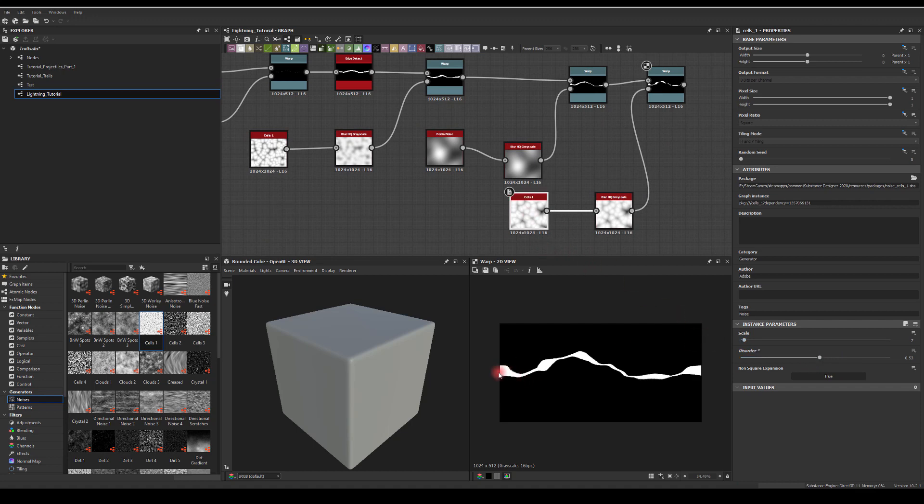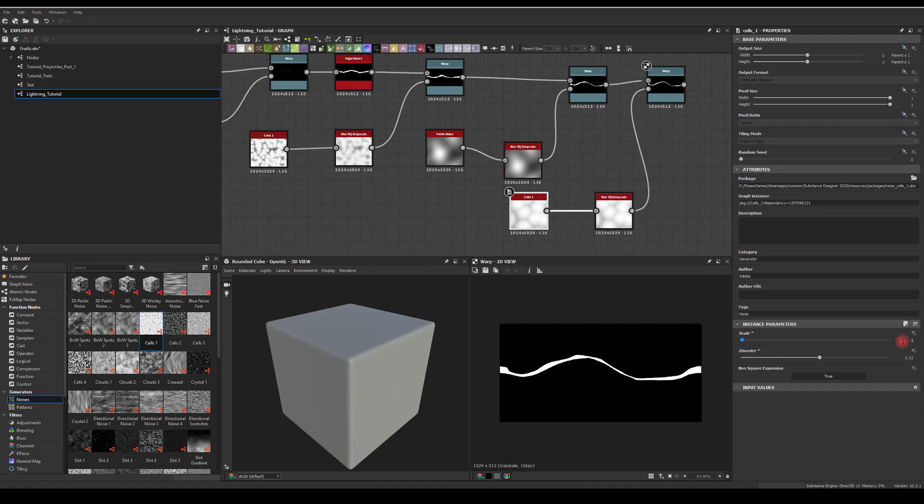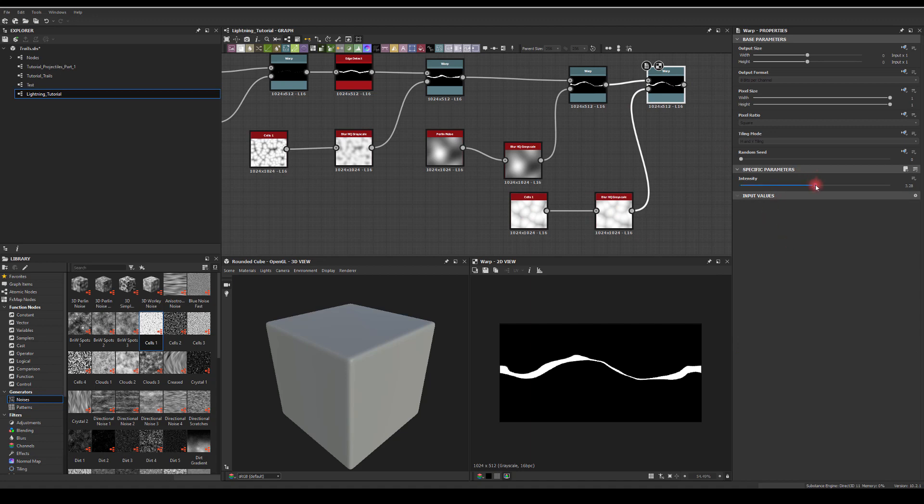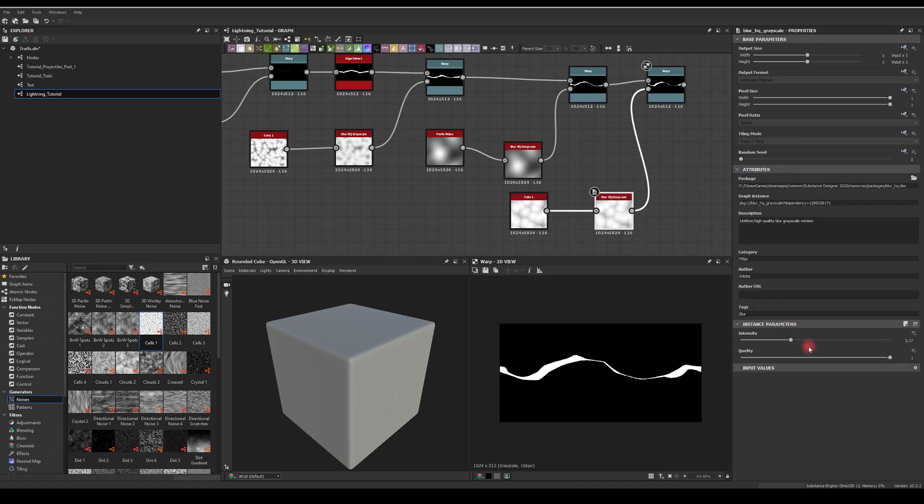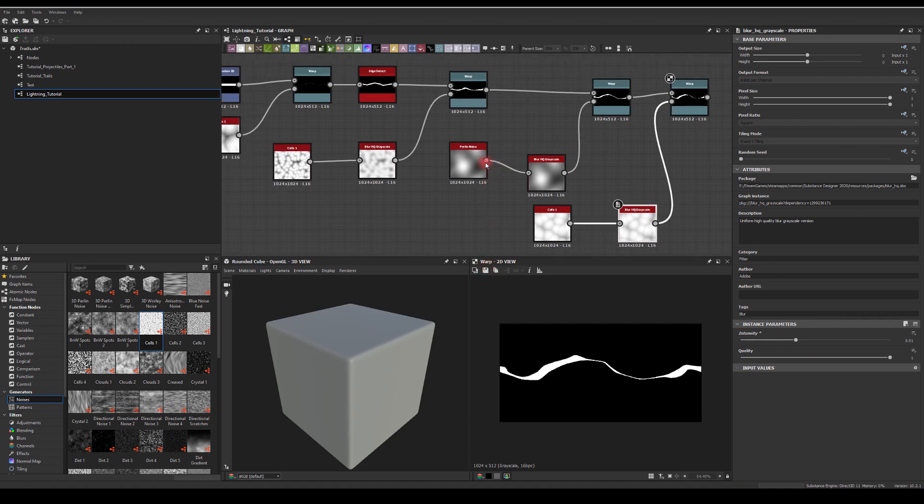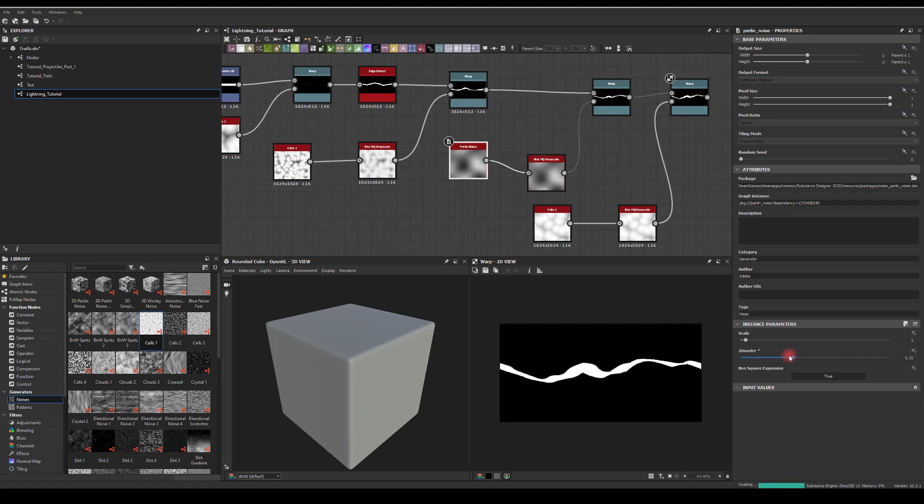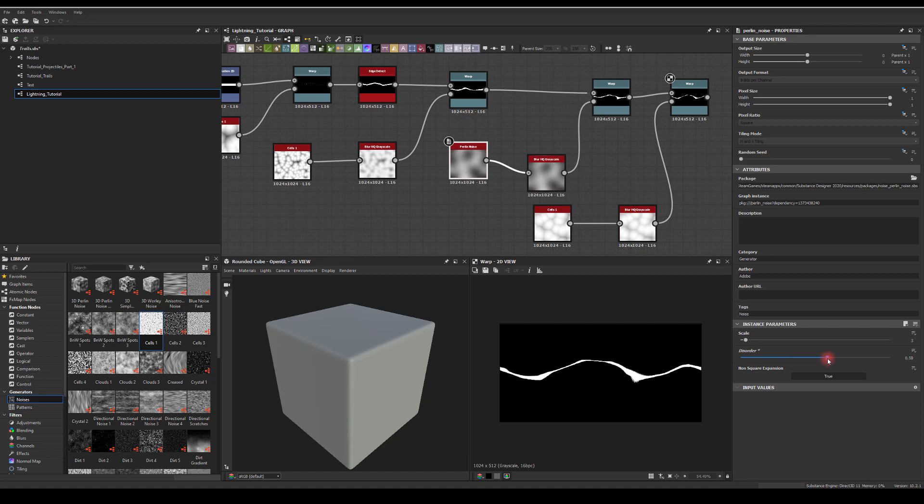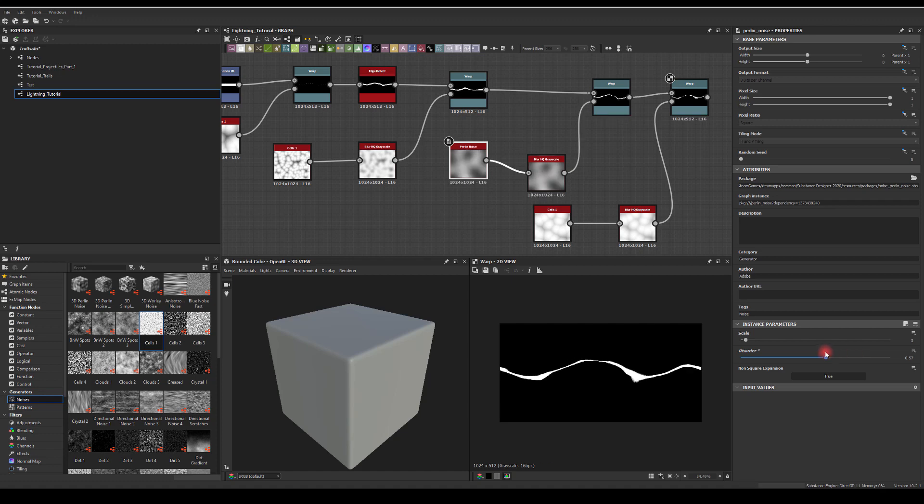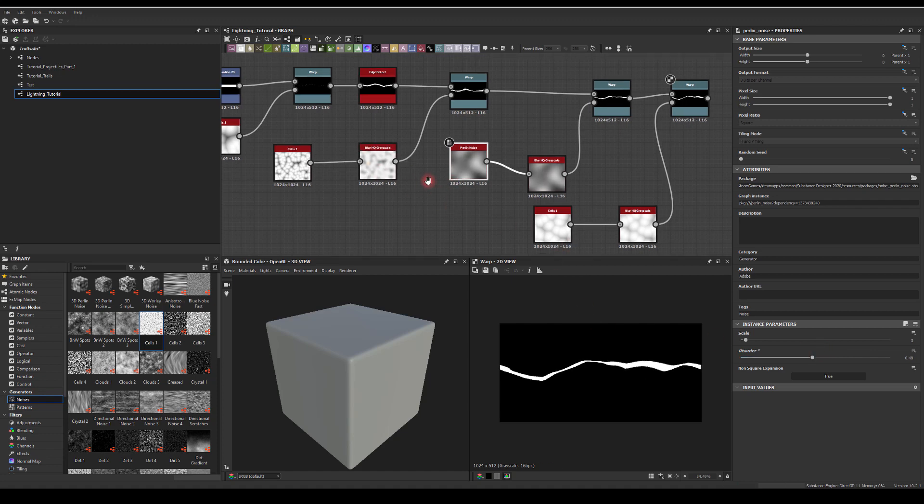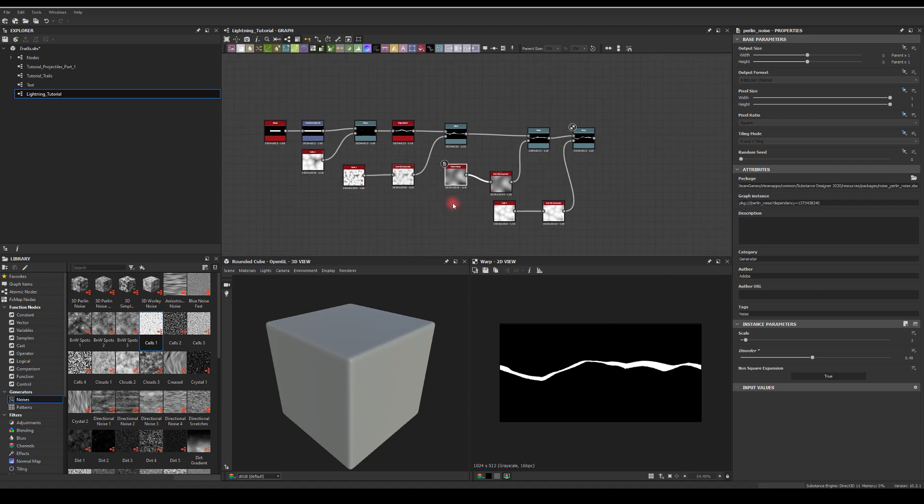I quite like this, although I think there's too much frequency in the noise here because I'm trying to get those straight lines. So I'm going to reduce the scale of this node, cells. I quite like this shape and I think it actually could work as a lightning.